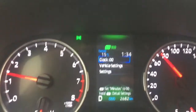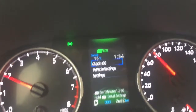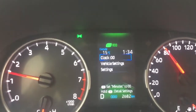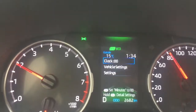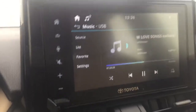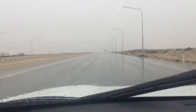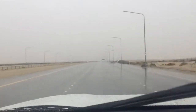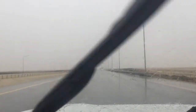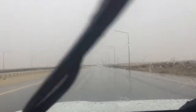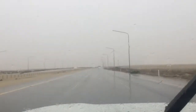We are running at 76 kilometers per hour, and the temperature outside is 15 degrees centigrade. The time is 1:35 PM in the afternoon. Just look at our road, guys. Our travel from Ras Al-Khair to Jubail will take about 1 hour and maybe 30 minutes.